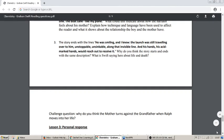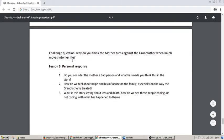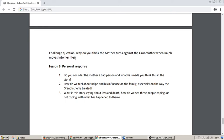And then after that, if you're up for the challenge question — and I hope you are — let's think about this: why do you think the mother turns against the grandfather when Ralph moves into her life? That's a really probing, really challenging question, and we want you to really think about that. Okay, so that's lesson two, and now let's move on to lesson three.